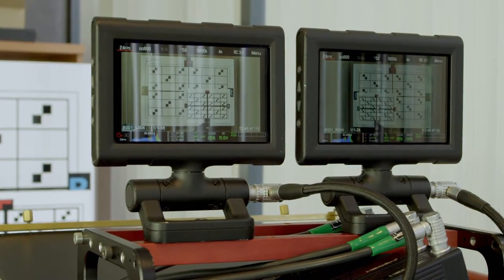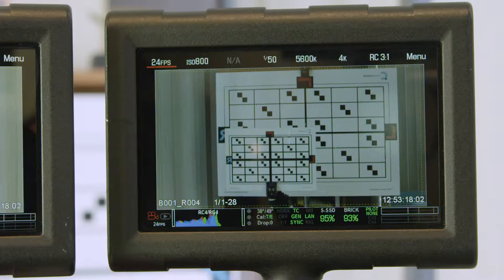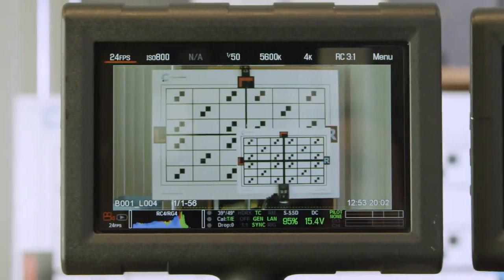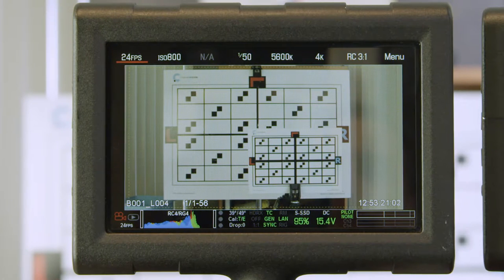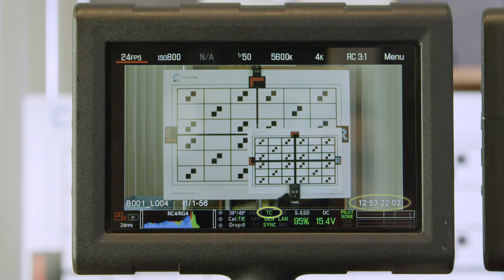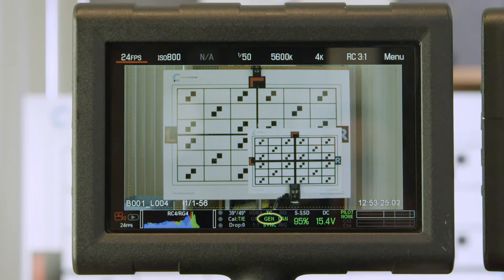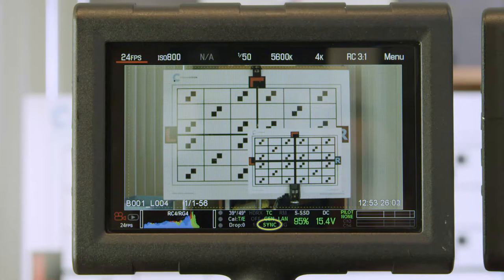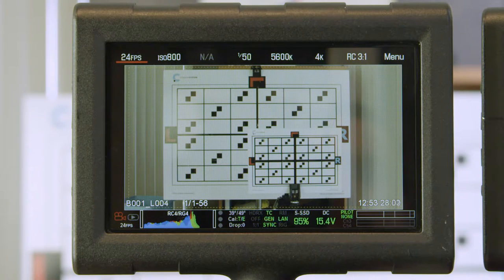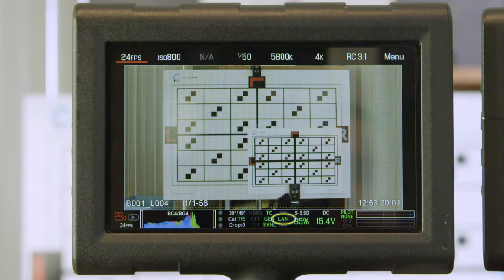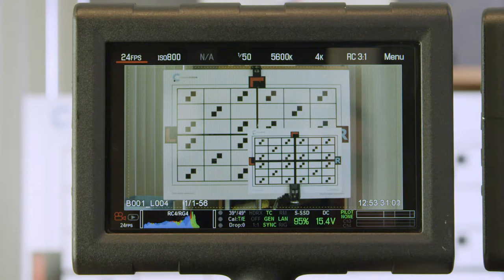After turning the controller on, all parameters of the camera set, such as timecode, genlock, synchronization, and communication via LAN, are active and work consistently.